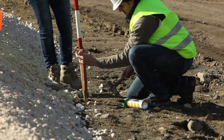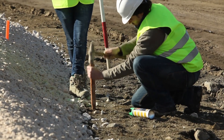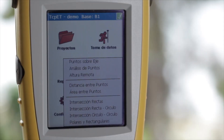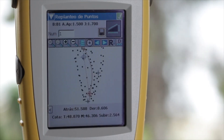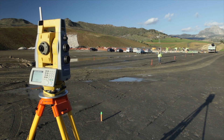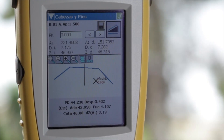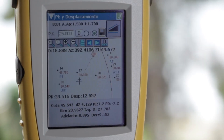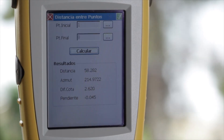The options for the setting out of points, road projects, infrastructures, and linear construction are numerous, showing comprehensive real-time information on the current position and that of the objective. As far as templates over alignment are concerned, there are a number of options for slope control, setting out the heads and feet of slopes.